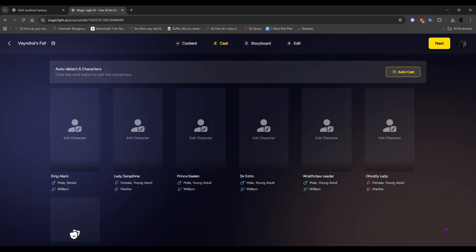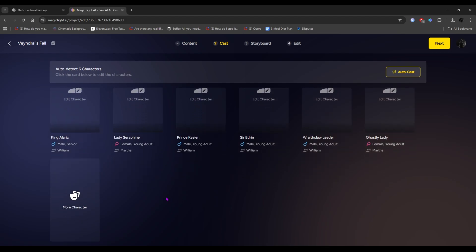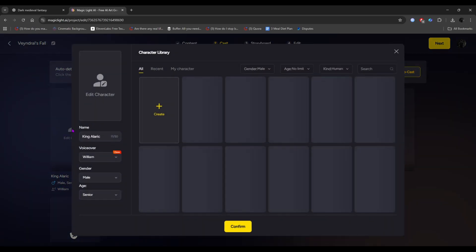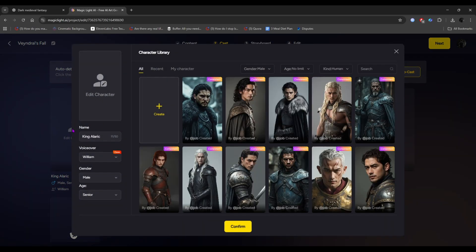And here is the most important part of our movie creation. The consistent character. From our script, AI automatically detects 6 characters, and here are the character details and names. To ensure a consistent character, just click on a character, and here is the character library.